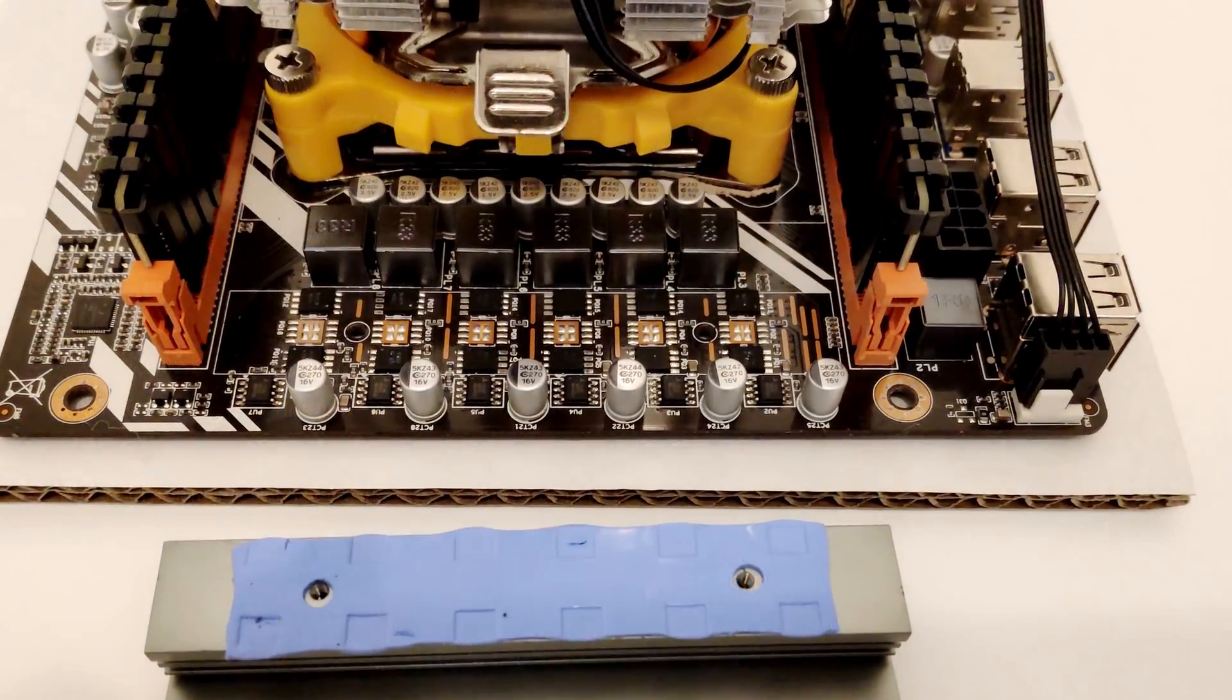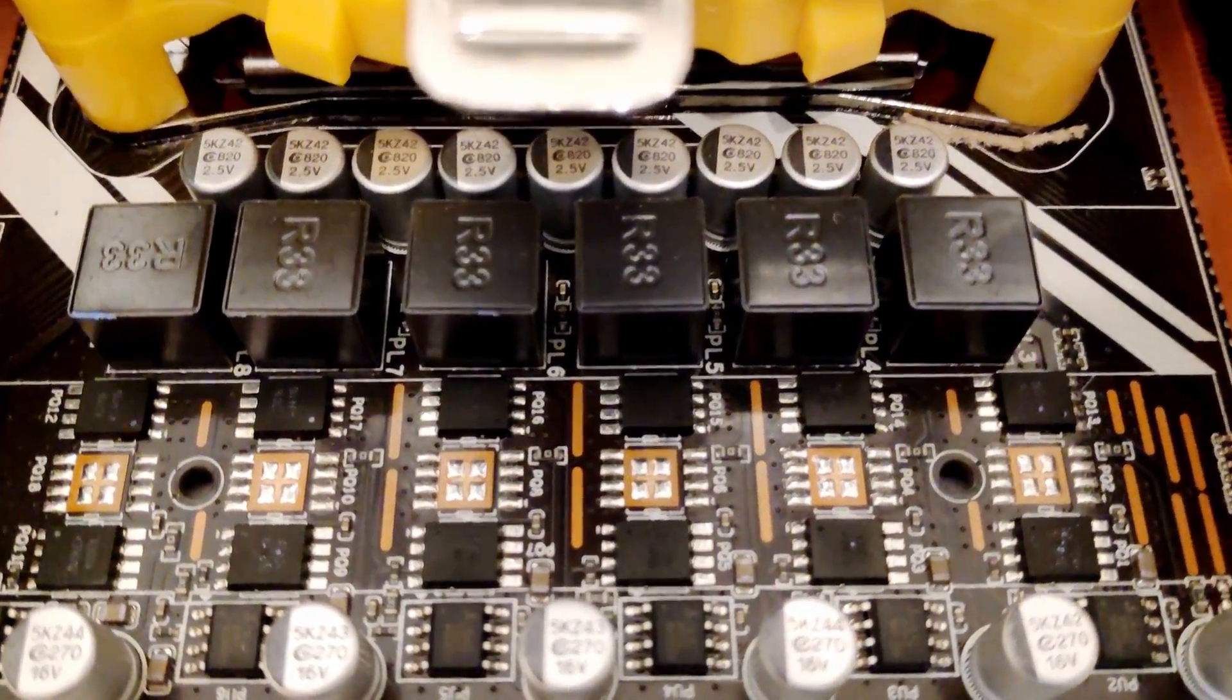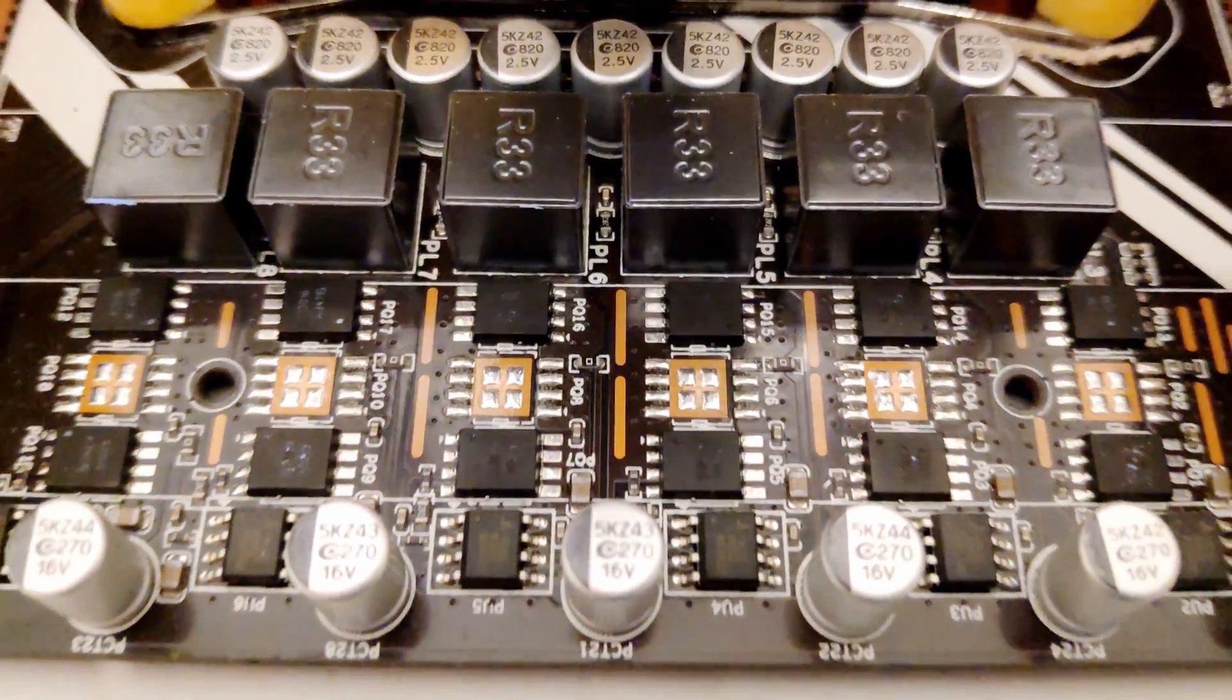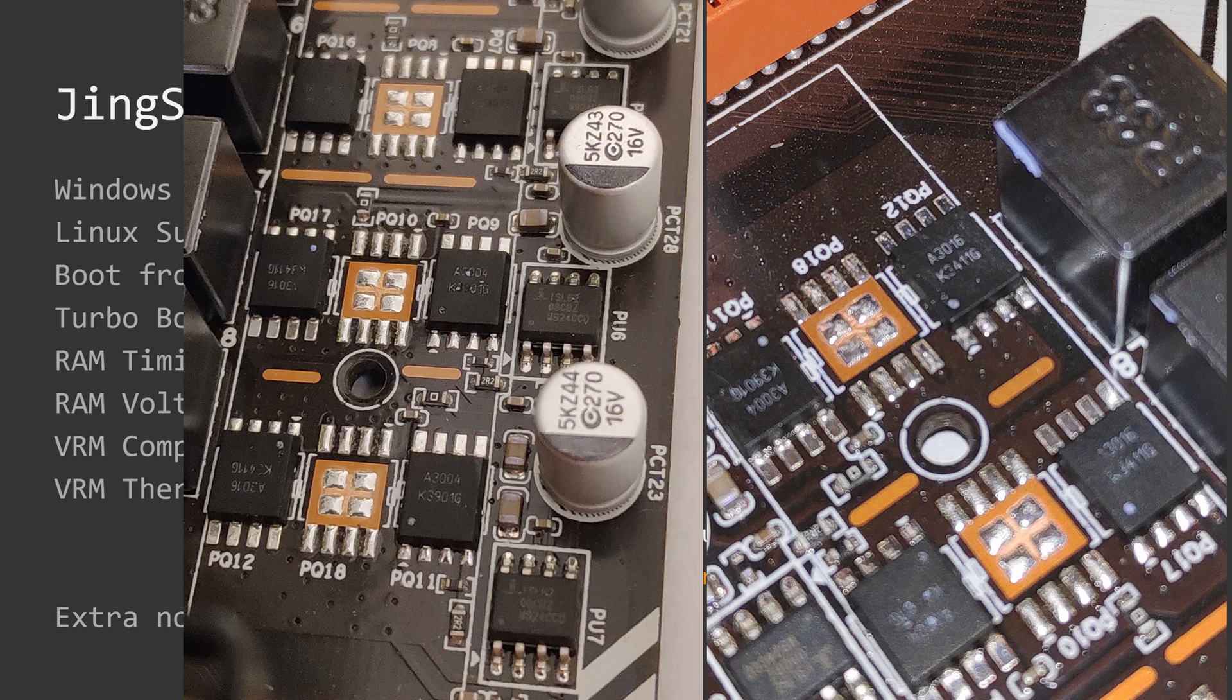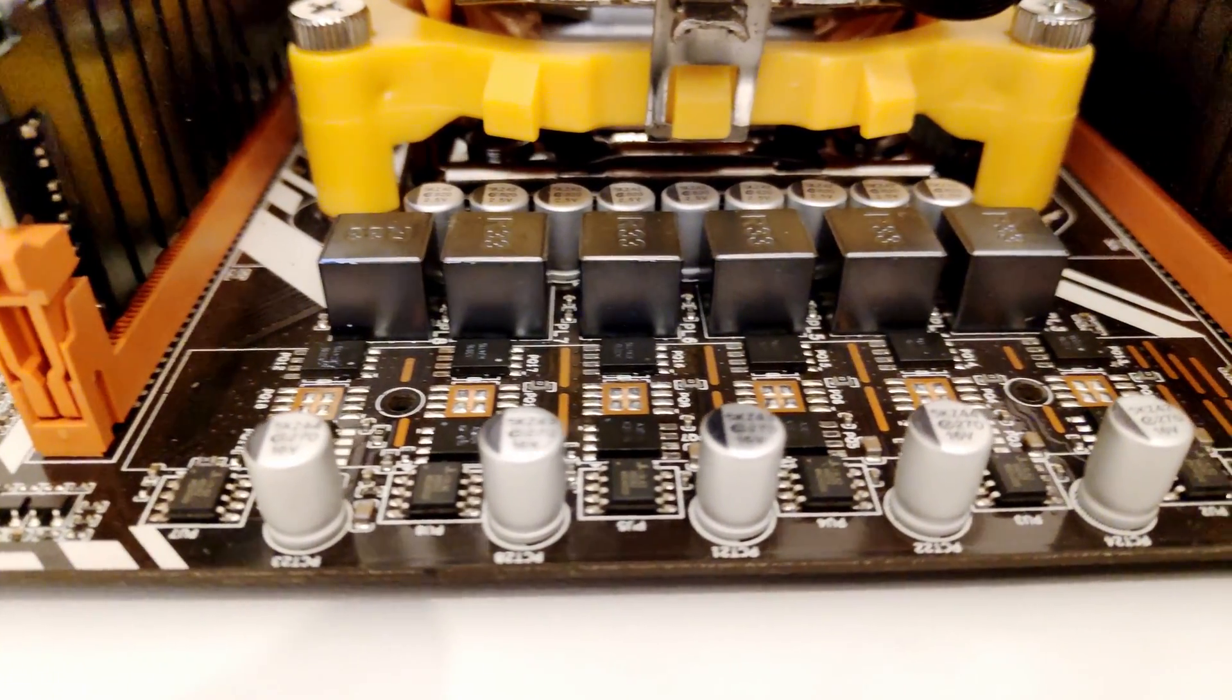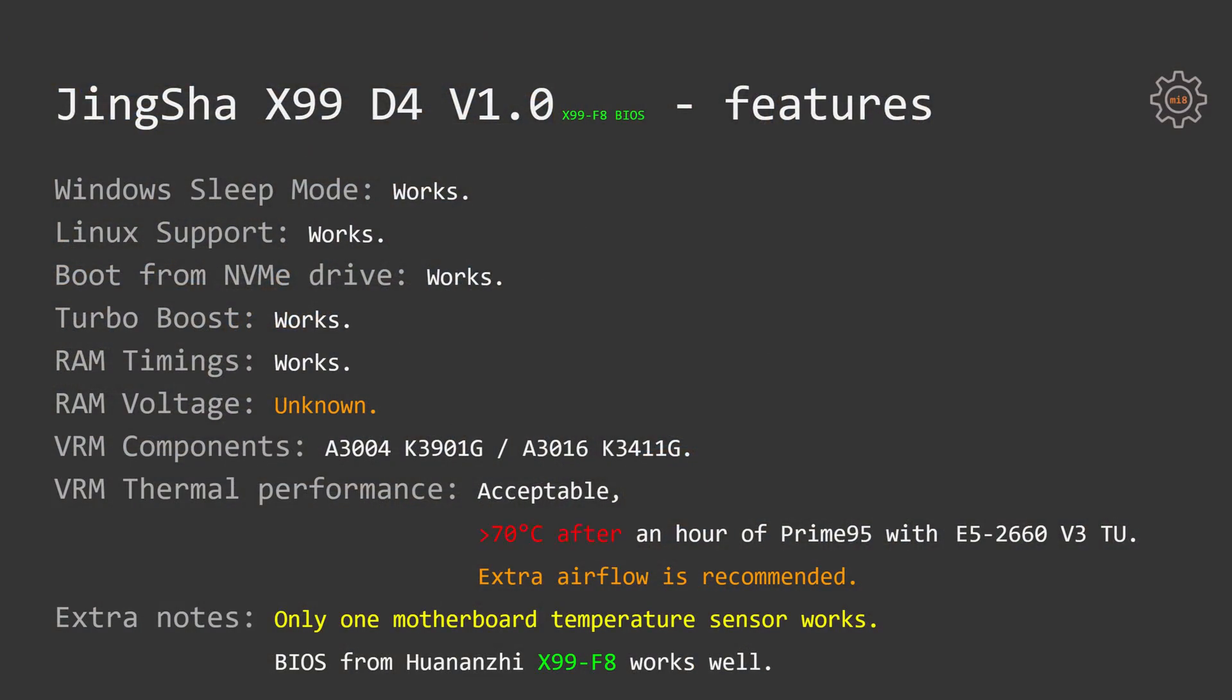VRM on this motherboard seems to be six phases, which is standard for Chinese X99 motherboards. Still, I'm not an expert in this area, so see yourself. For me, it seems like there are six phases, each phase consists of two components: A3004K3901G and A3016K3411G. Unfortunately, I'm not able to find any meaningful information on the internet about this. If you have any knowledge or any idea how much power these can deliver and if it's good or bad, feel free to leave me a comment.